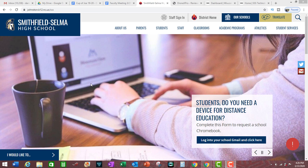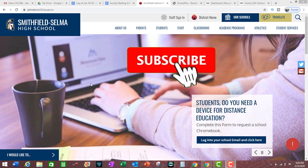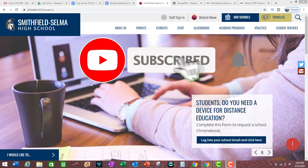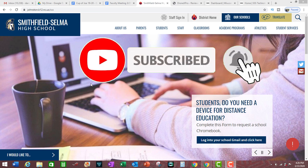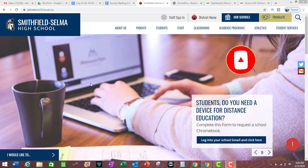But before we go any further, don't forget to hit that subscribe button followed by the bell icon so that you will be notified whenever a new video is published.